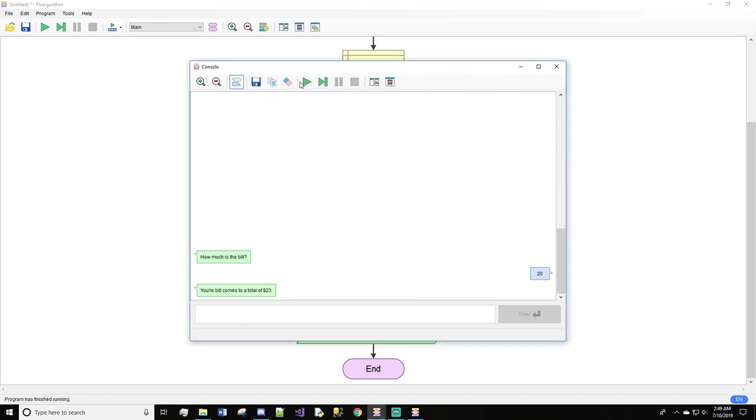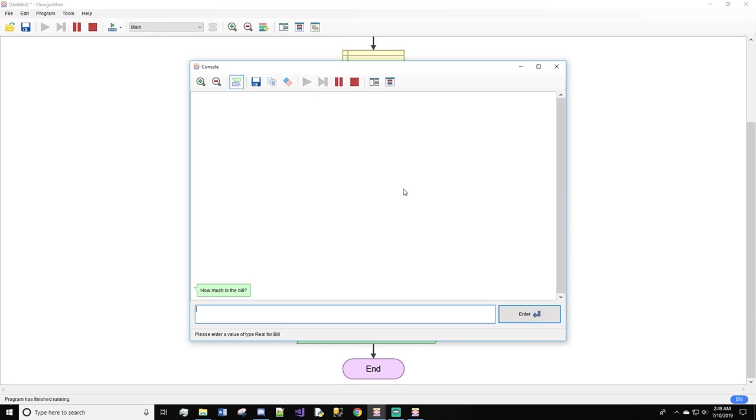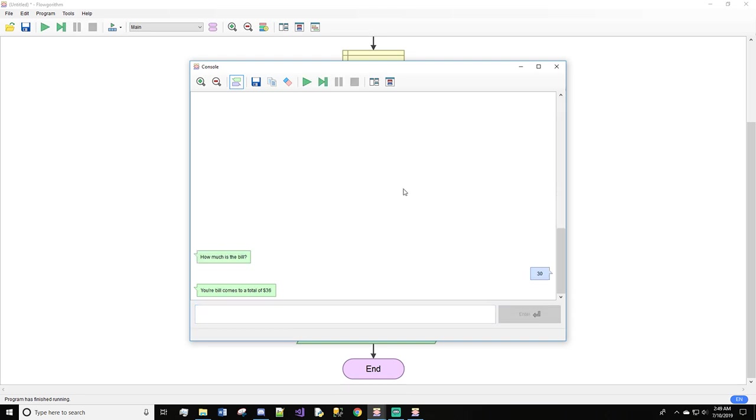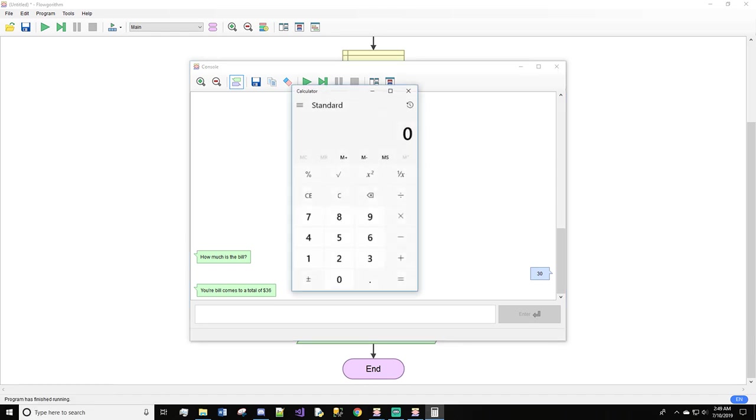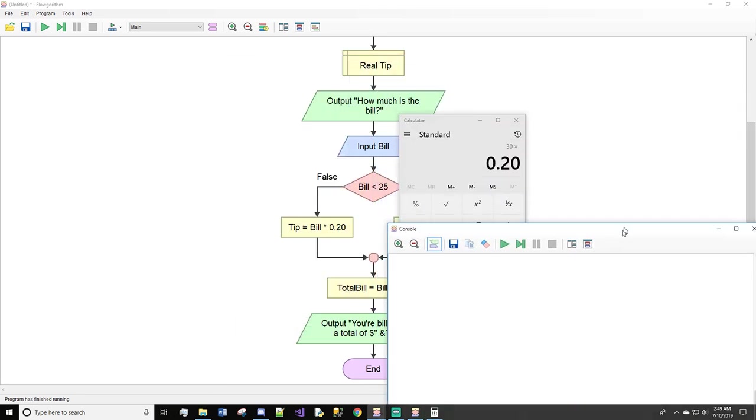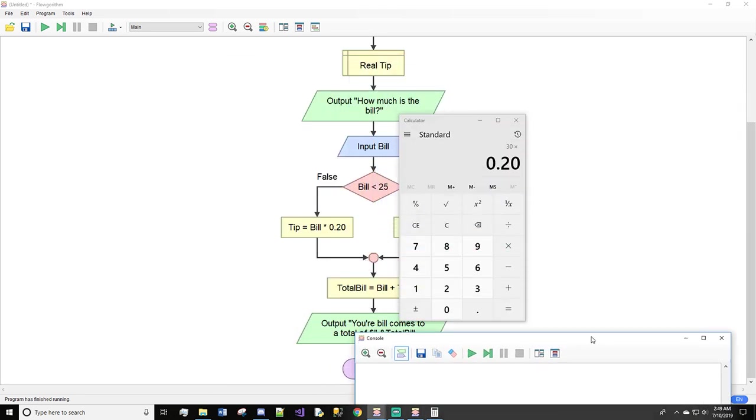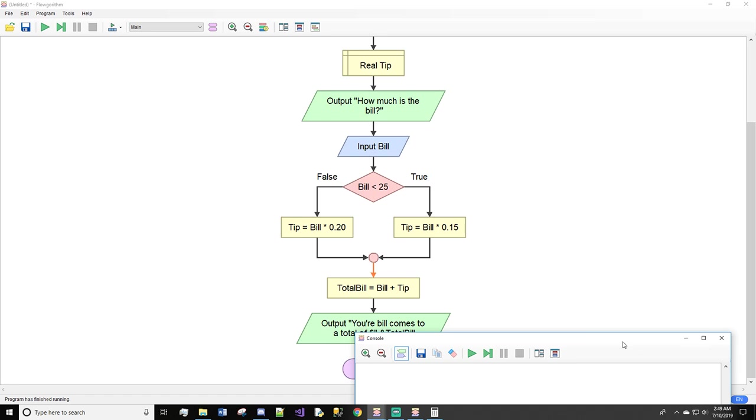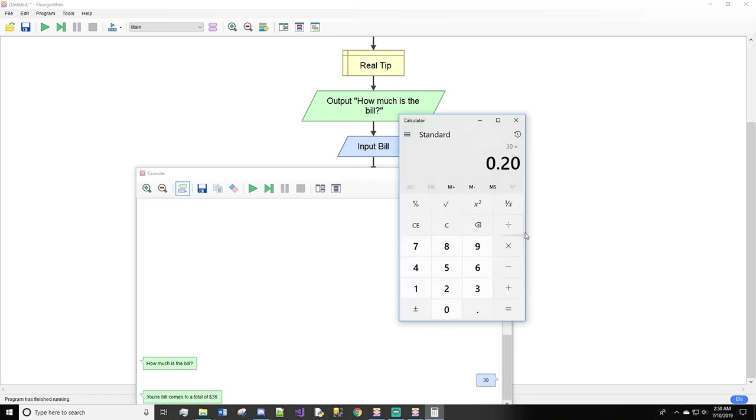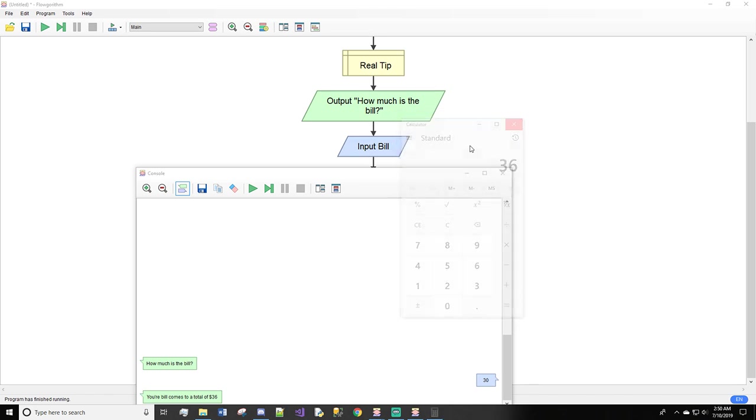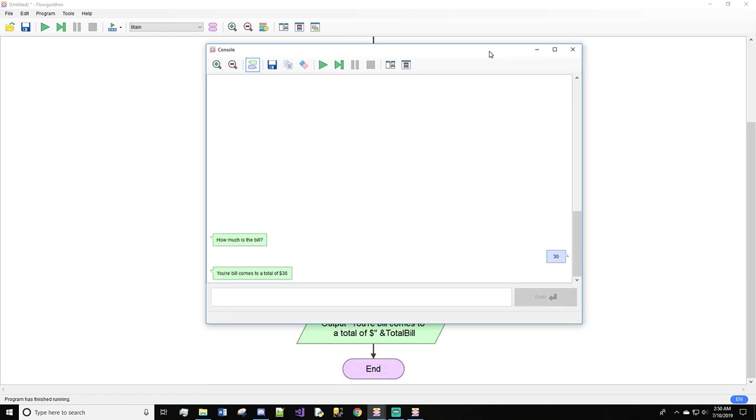Now if we run this again with a bill of $30, we get a total of $36. Let me double check with the calculator: 30 times 0.20 is 6. When we add that back to the $30 bill, the total is correct at $36 as seen here.